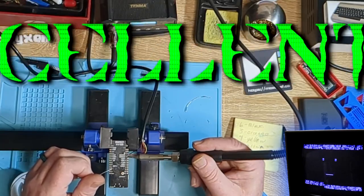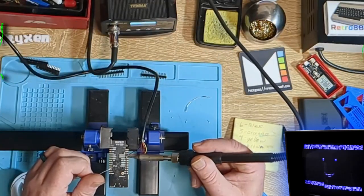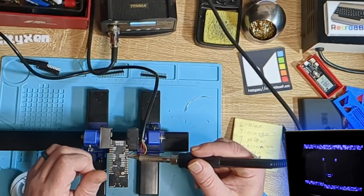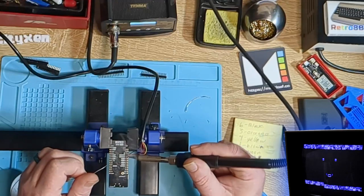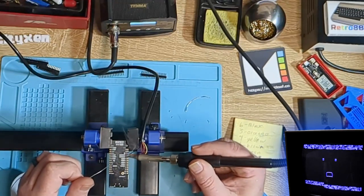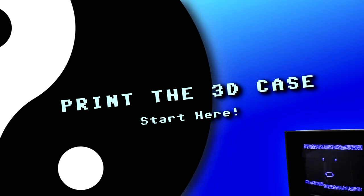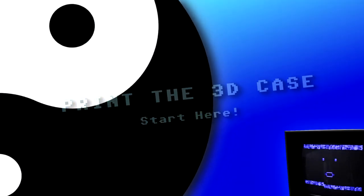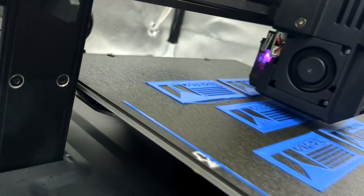Excellent. We need to propagate our 8-bit singularity, so we're forcing Deadline to put one of these together step-by-step so that you can build your own. Deadline, show them how to print the meatloaf case.